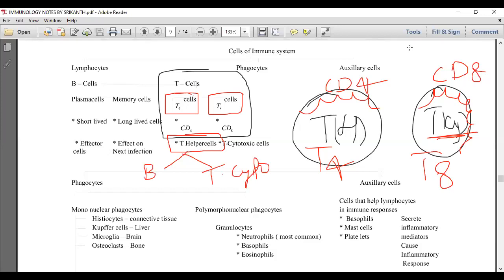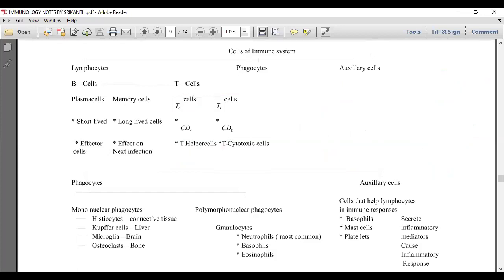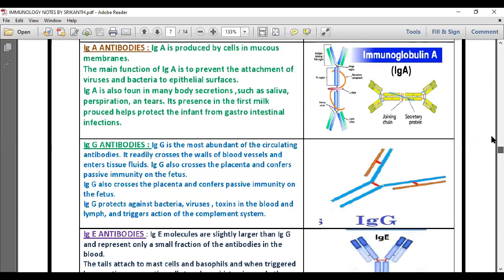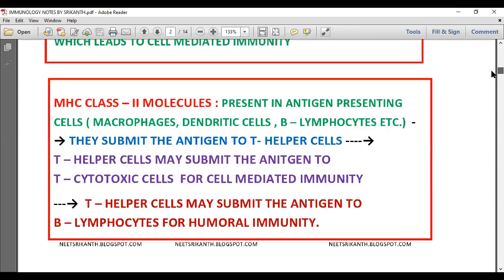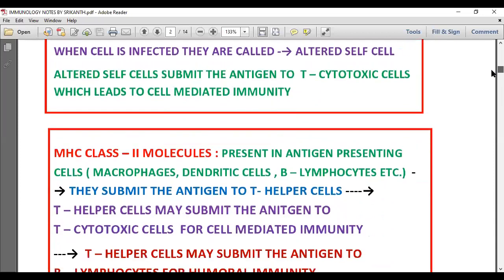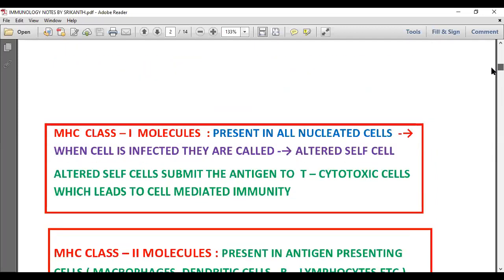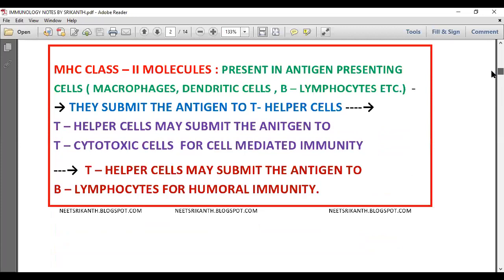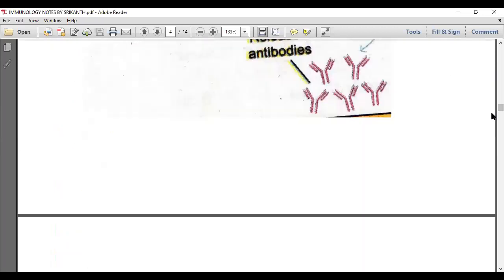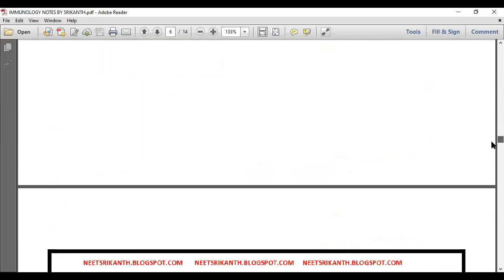We have already completed MHC in the previous class, along with humoral and cell-mediated immunity. The MHC table is very important — wherever we go, the fruits of MHC will come. The T helper cell may submit the antigen to the T cytotoxic cell for cell-mediated immunity or to B lymphocytes for humoral immunity. The T cytotoxic cell will collect either from altered cells or from T helper cells and is responsible for cell-mediated immunity.